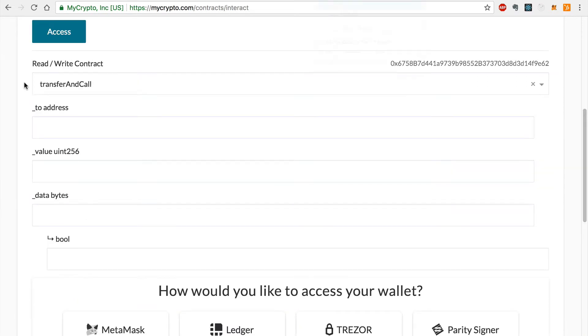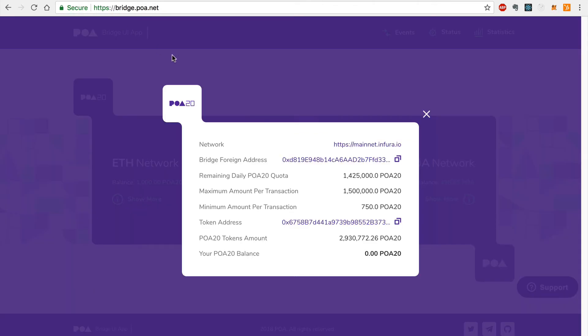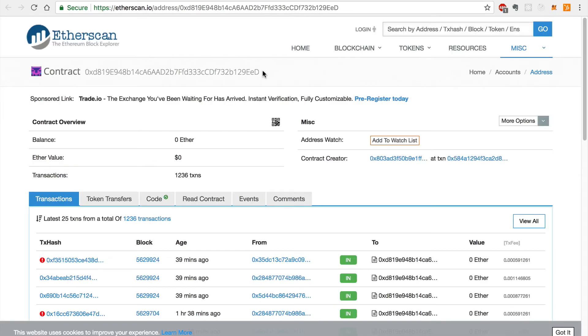This function requires three parameters: to, value, and data. The to value will be the bridge smart contract address on the Ethereum network. You can copy this smart contract address by visiting the bridge homepage and clicking the bridge foreign address link. I'll copy this address and paste it into MyCrypto.